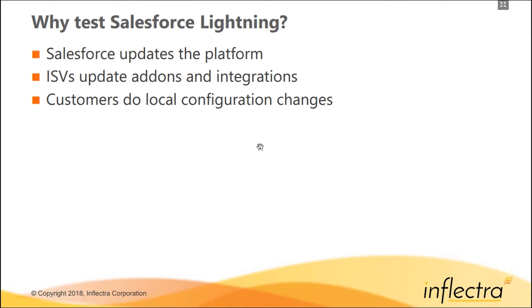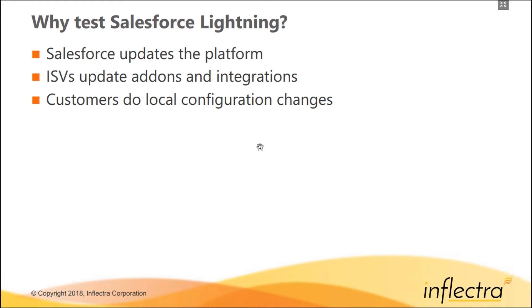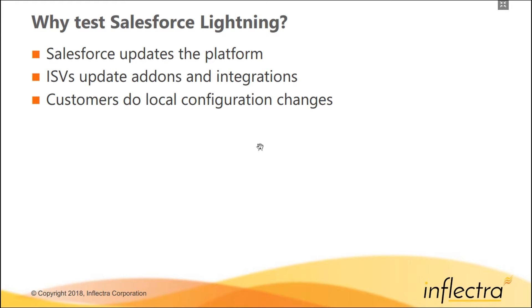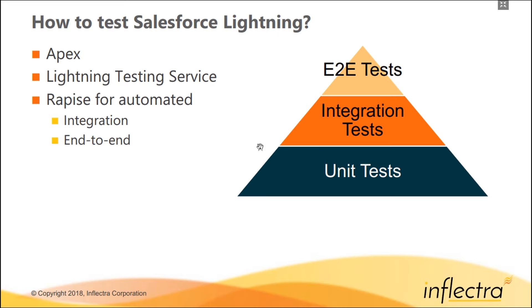Reasons to test Salesforce Lightning are pretty standard. Salesforce is a moving target - Salesforce updates the platform frequently, and ISVs update their integrations and add-ons for the platform. Customers do local changes to their configuration. If you are a customer, you probably may want to check that critical business processes work as required as the platform updates. As an ISV creating solutions that enhance Salesforce functionality, you may want to test your components, and as a system integrator, you may want to validate your solution before handing off to your clients.